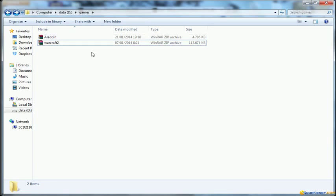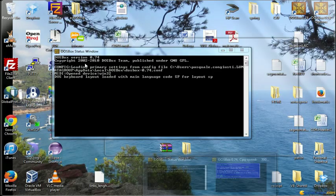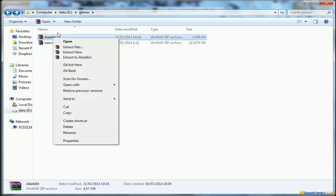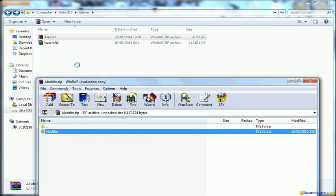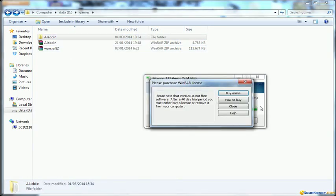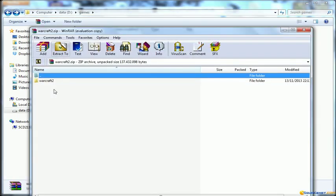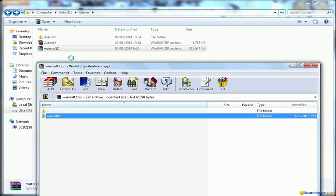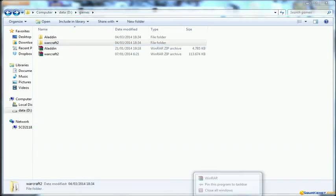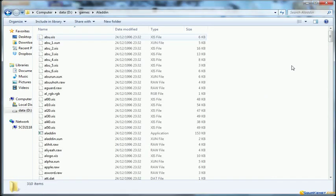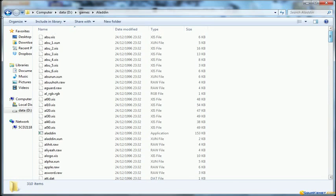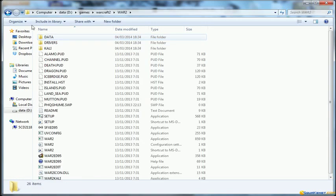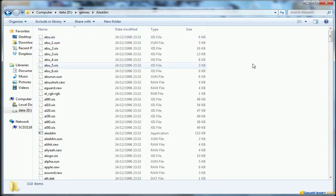So I've got two files and before running them through DOSBox what we have to do is to unzip them so let's extract them. I suggest to keep using the same directory. Once you've done so you will have two folders where the files have been extracted both for Warcraft and for Aladdin.